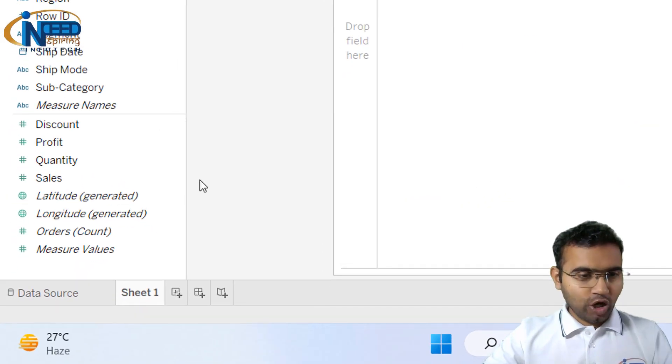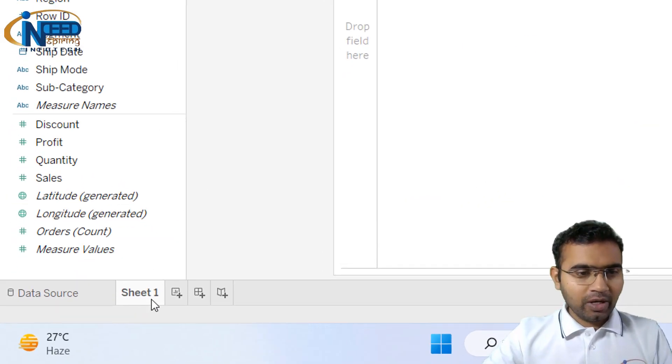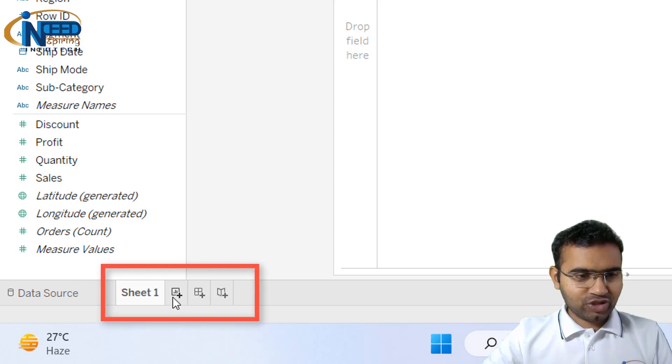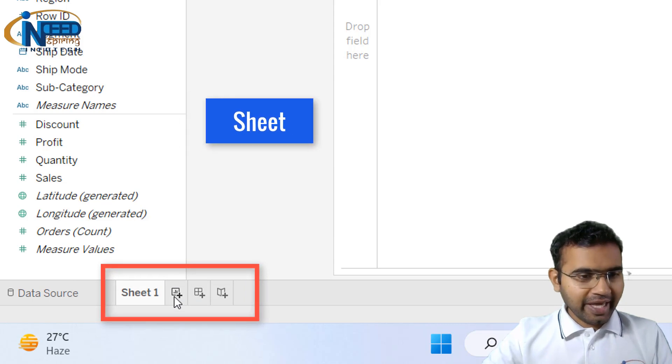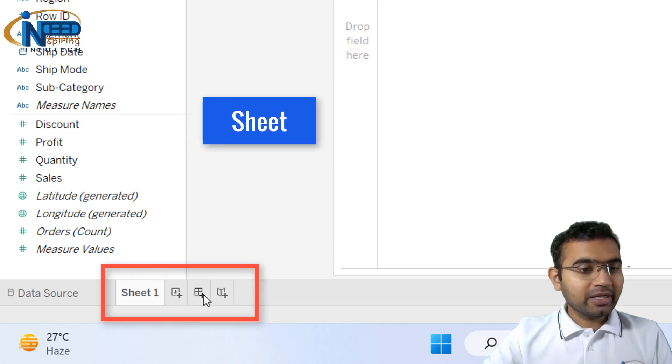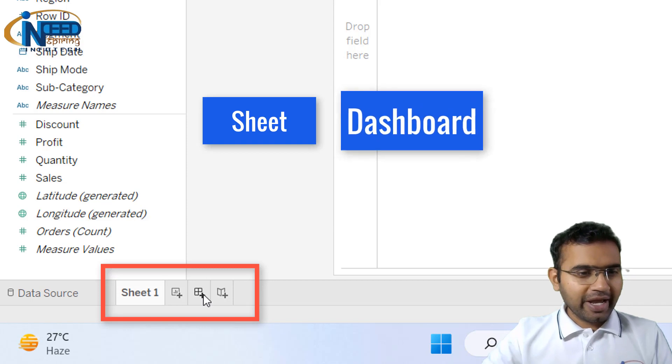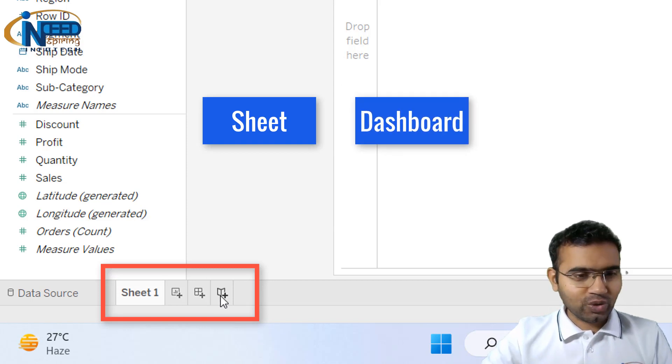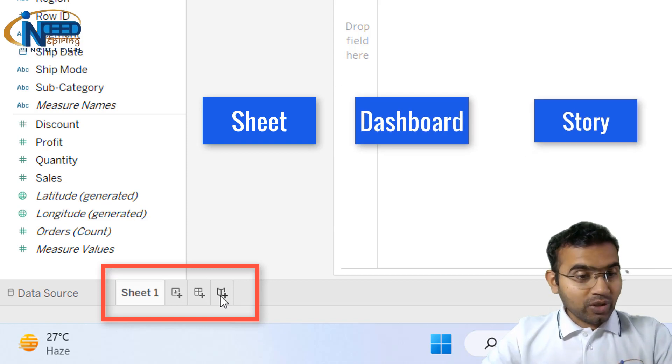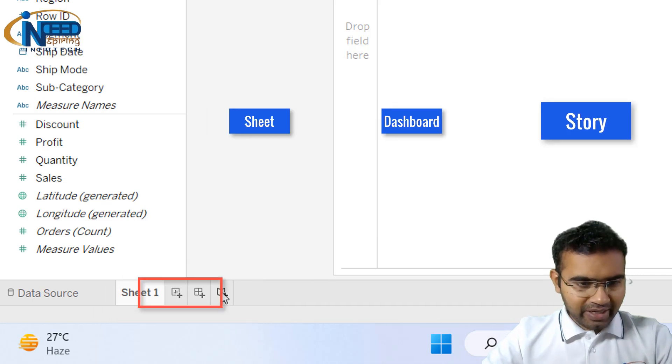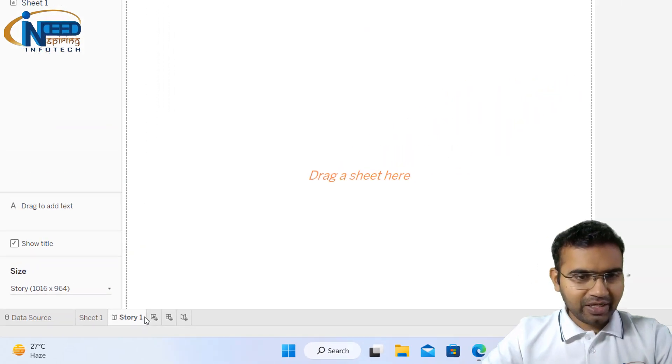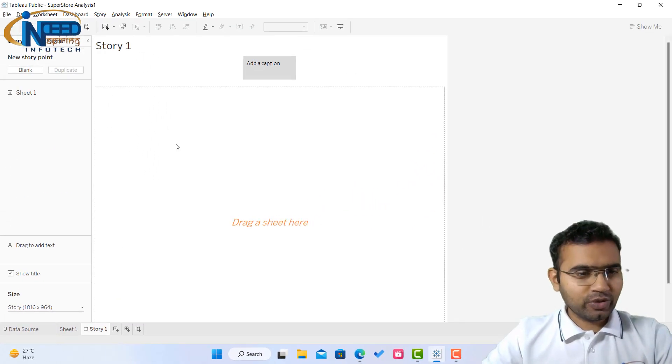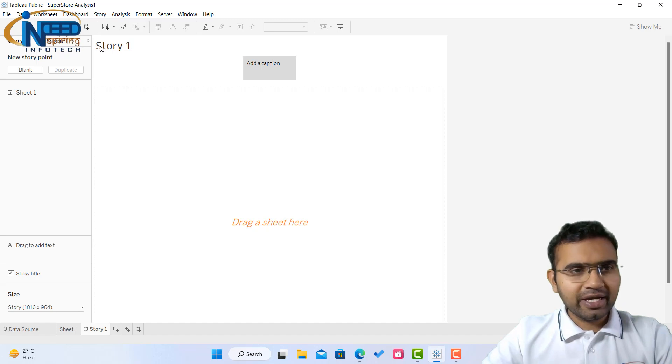Here you can see in the bottom section we have an option for creating a sheet, then the second option we have is to create a dashboard, and the third option we have to create a story. These three options we have, and here if I click you can see this is an option from where you can create story.